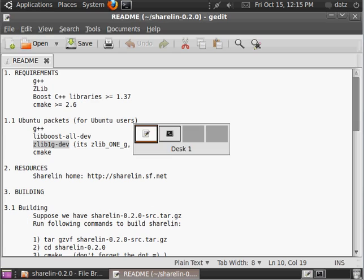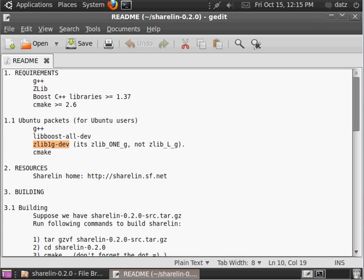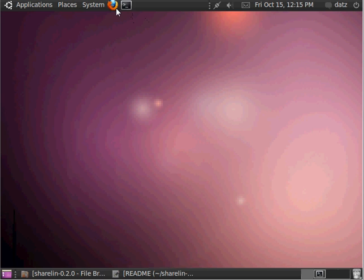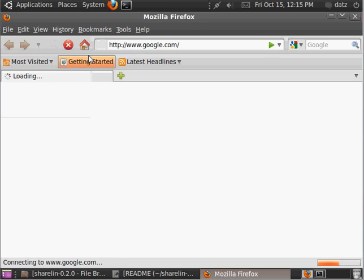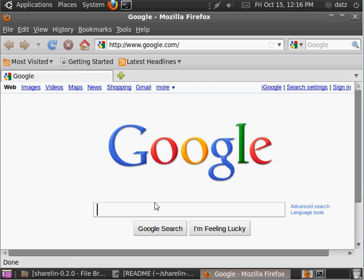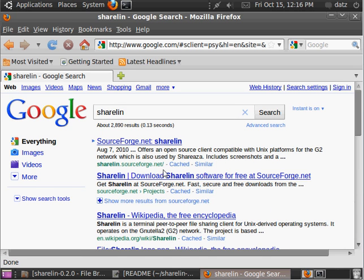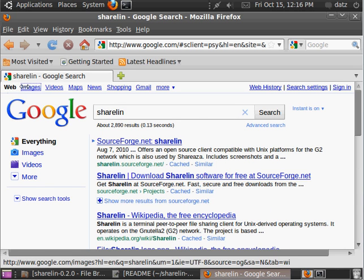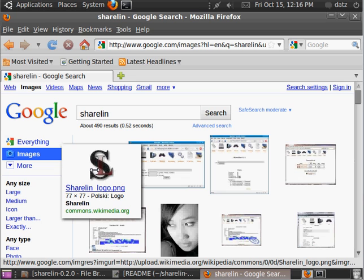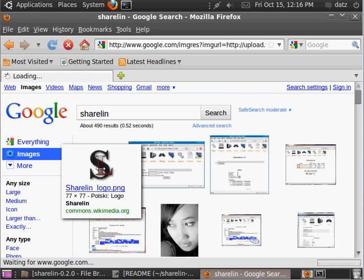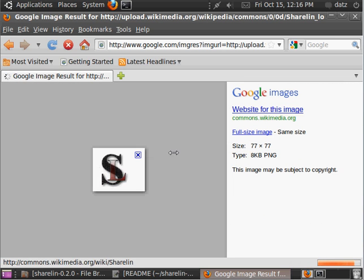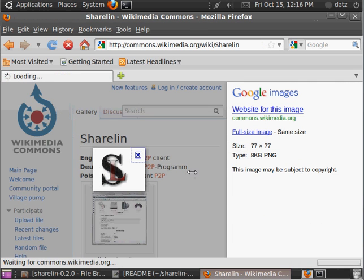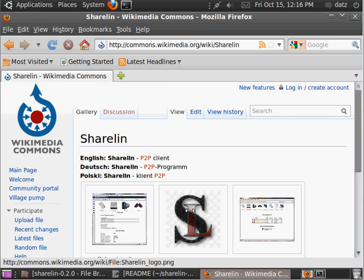Well, it's building. Let's, I'll show you how to make a nice little desktop icon for ShareLin. First of all, let's go find an icon. And, this looks like a nice one.